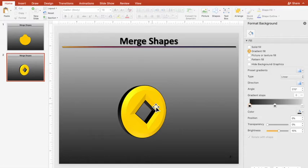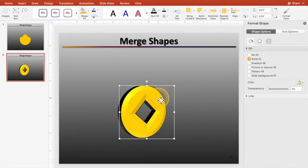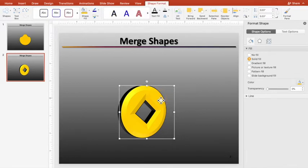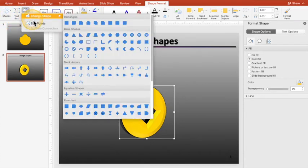So that can come in handy for making shapes and giving character to them. Now I'm going to do something else real quick since I'm here. I'm going to take that and go up to Shape Format, and then over here to this Edit Points.